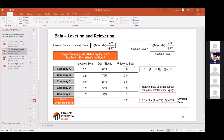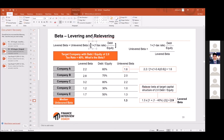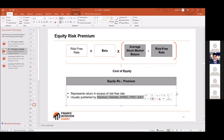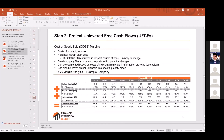For a private company you can't find a beta directly, so you find comparable public companies, take their levered betas, unlever them using the unlevering formula to get unlevered beta, find the median, then re-lever it using the target capital structure. You're applying the formula, finding the median, and applying the formula again to get the new levered beta. The equity risk premium can be found from sources like the Big Four — you can just Google it.